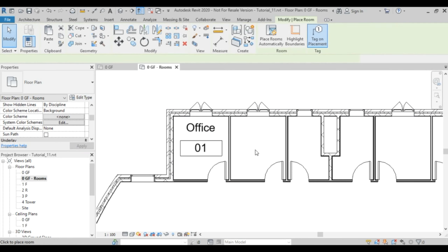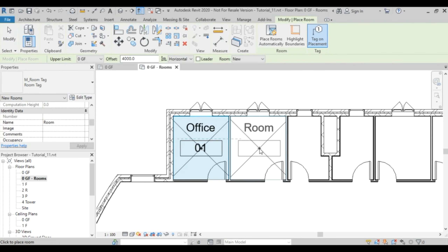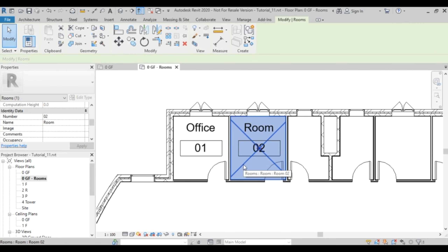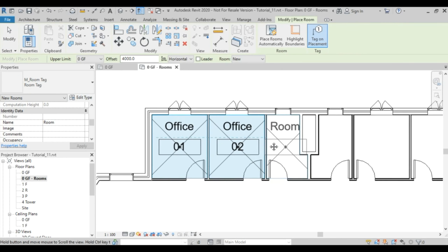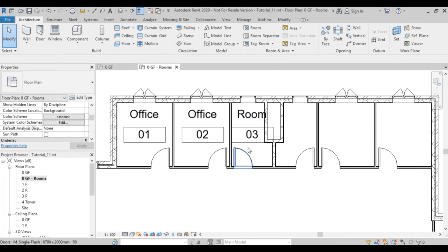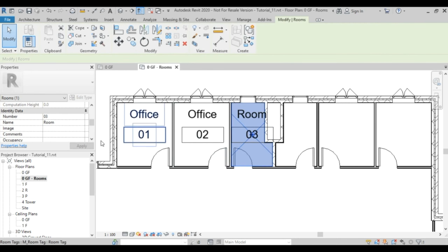Now let's define another one — it will be room 02. The numbering is important. I'll find the X for the next one and Office is already listed, so it's easier. The third one will be 03. If you can't see the X, hover over the tag and press Tab until you find it. This room I'll call Toilet.